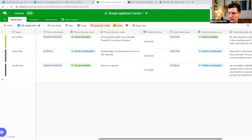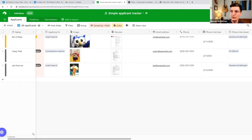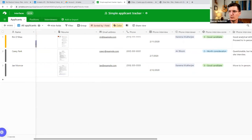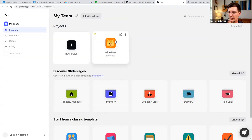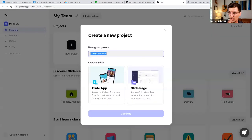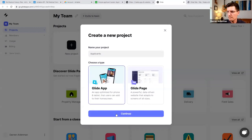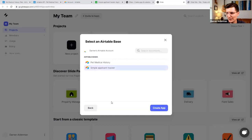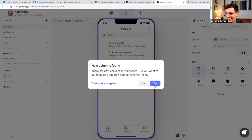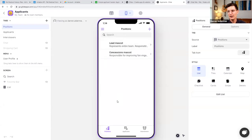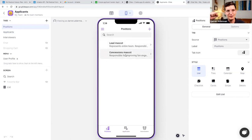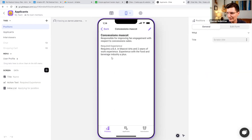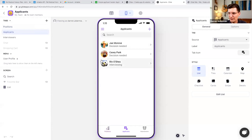Now we can see: applicant's name, their stage, what they're applying for, their image, their resume, contact information, and the data we want interviewers to be able to update — interview date, how they did, and some notes. There are two phases: phone interview and on-site interview. Let's build a simple app to use on a tablet to update interview notes. Back in Glide, I'll create a new project, call it 'Applicants,' select Airtable as the data source, and pick the 'Simple Applicant Tracker' base.